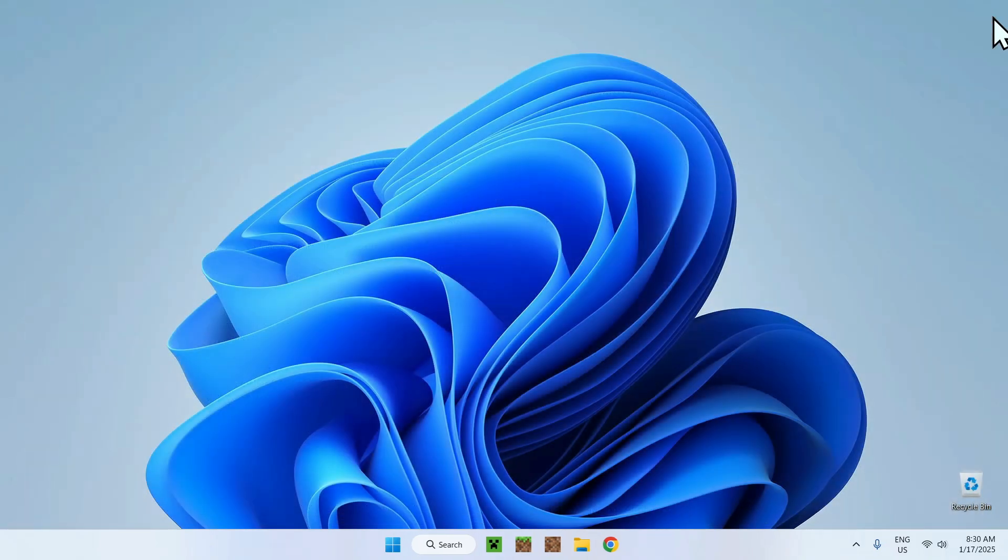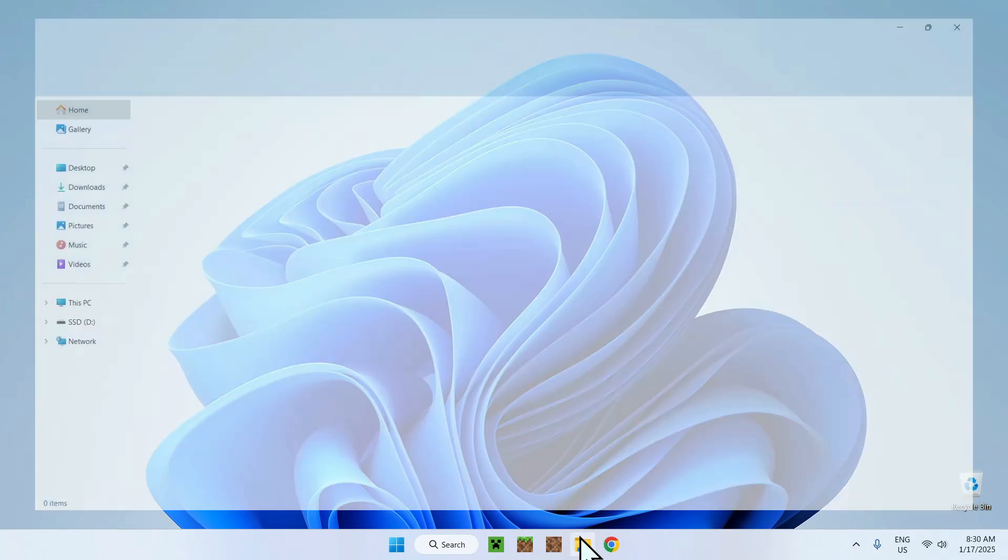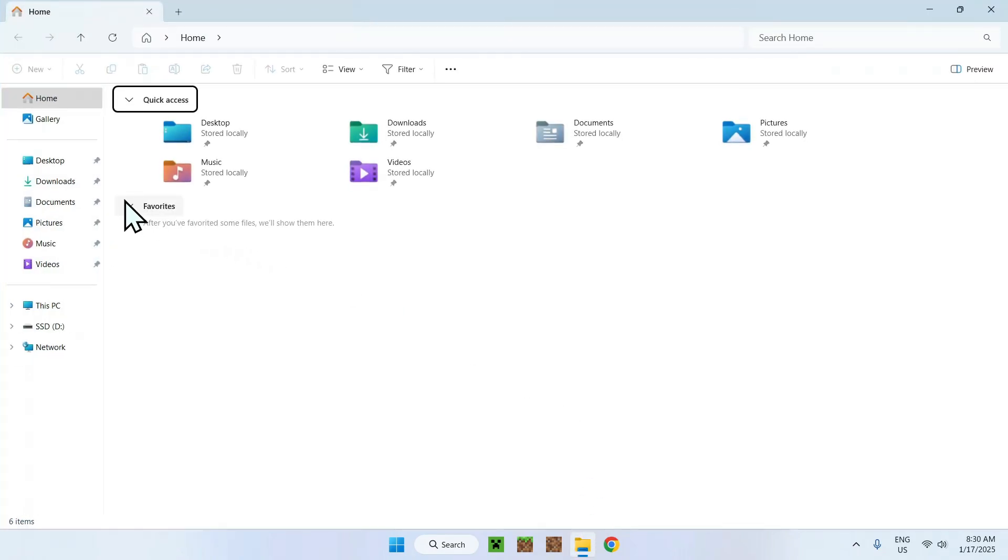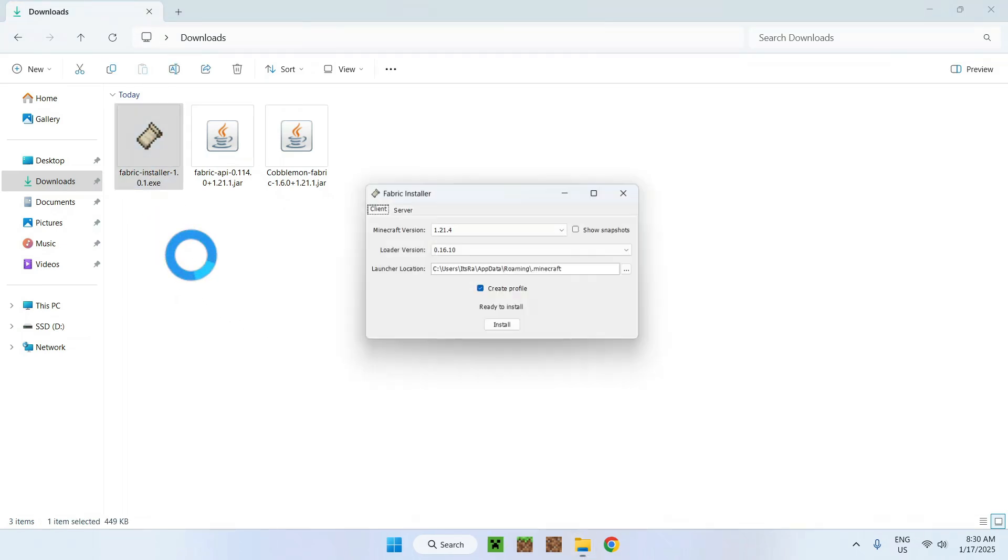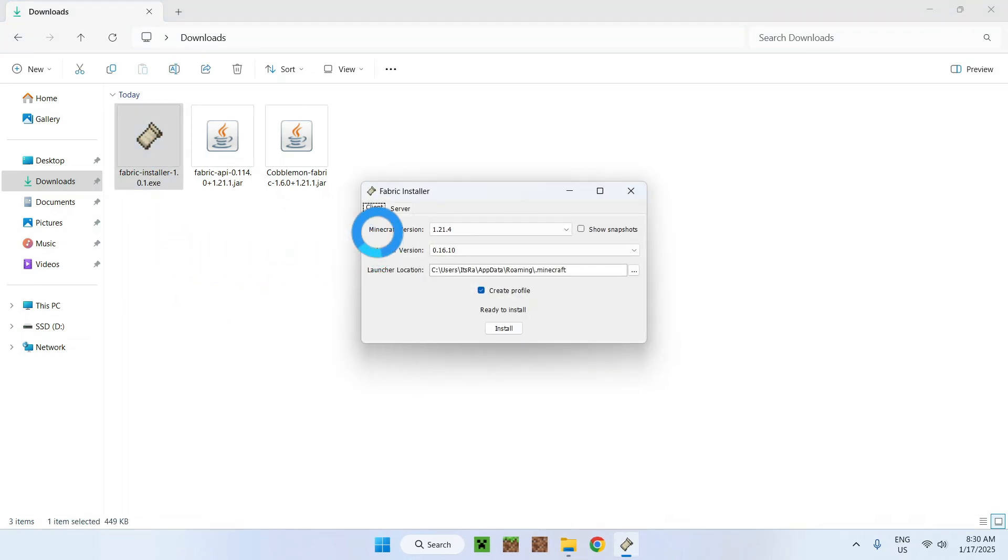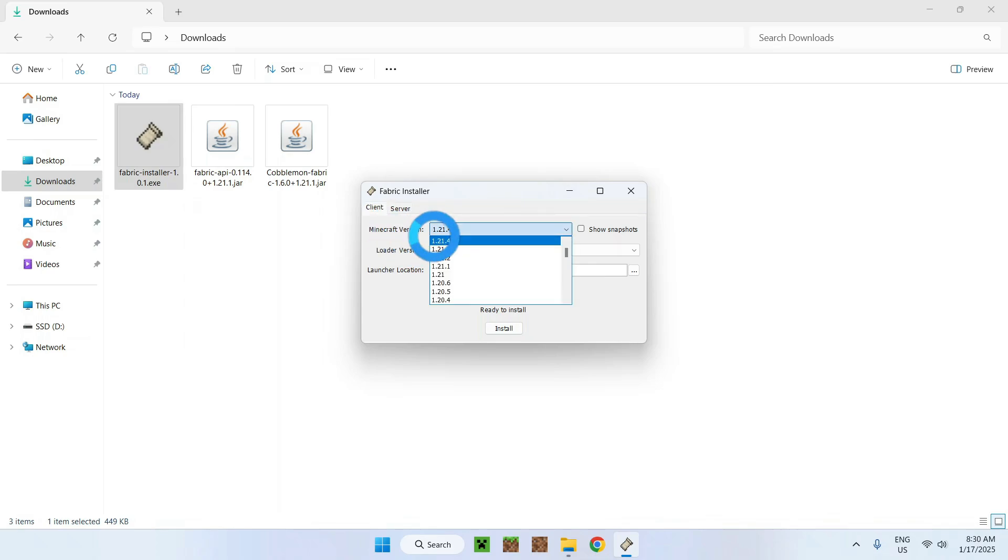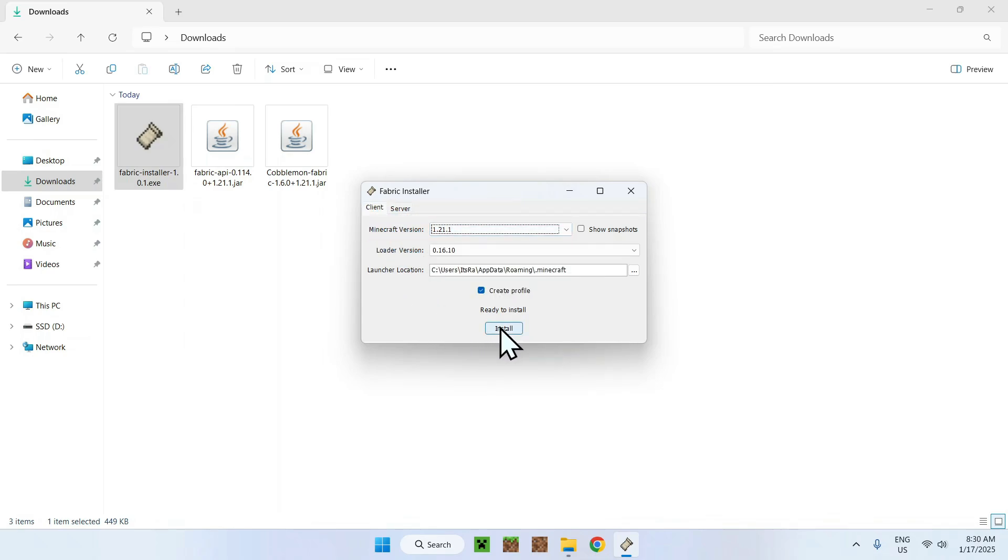Once you see your three items, just double click fabric installer. As we're not using the latest Minecraft version, we need to select 1.9.1 for example, and then do install.